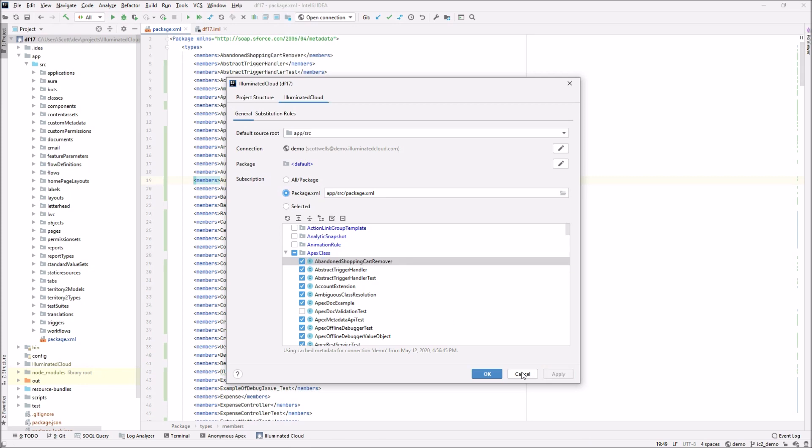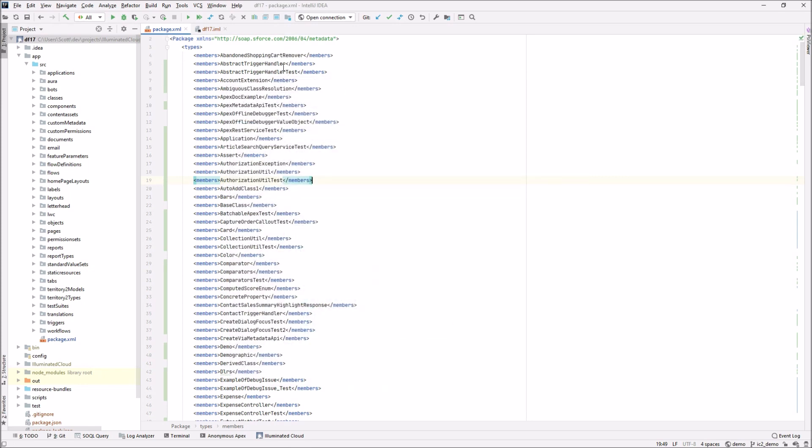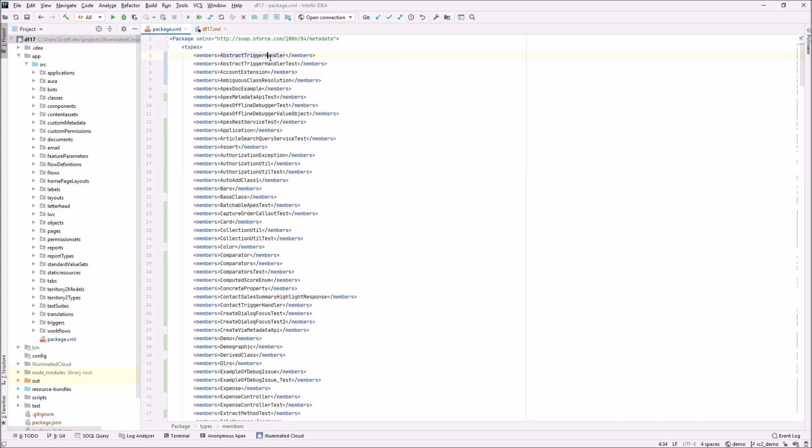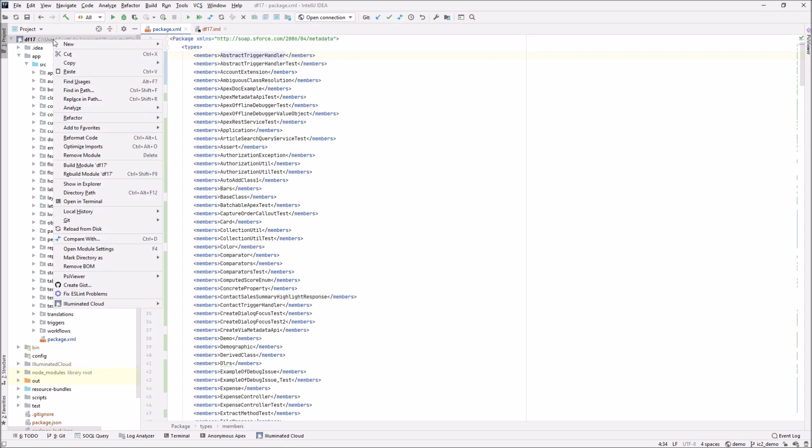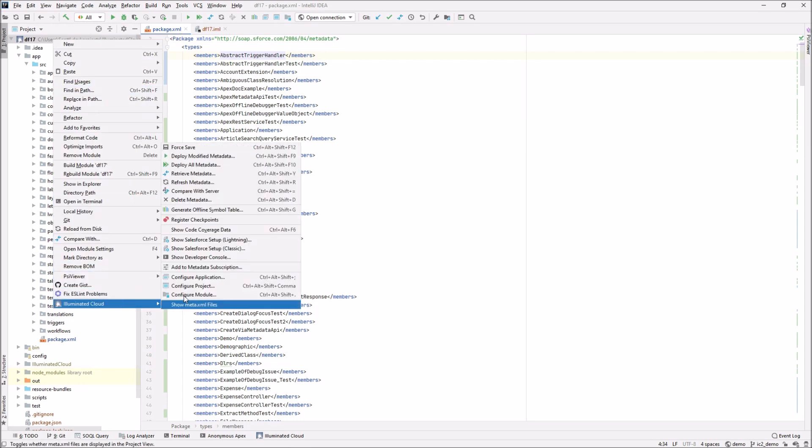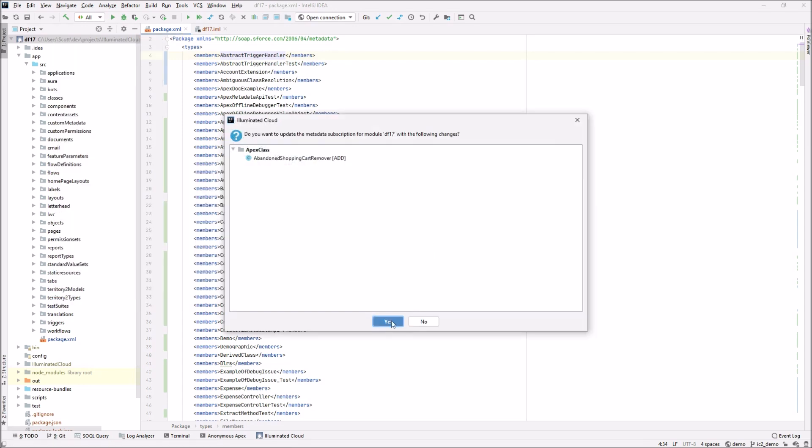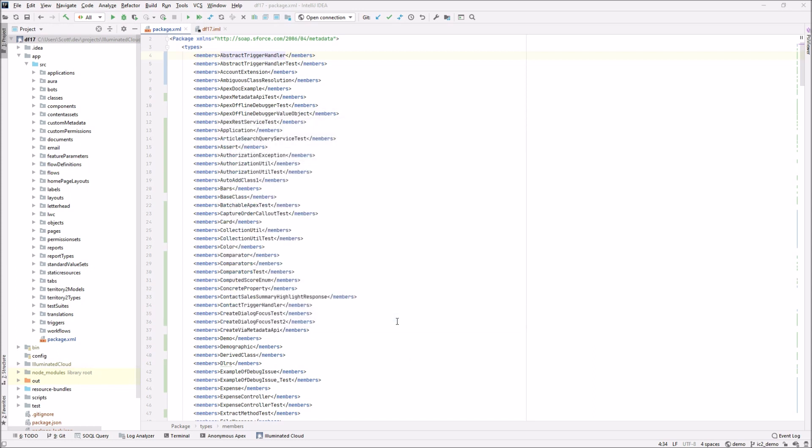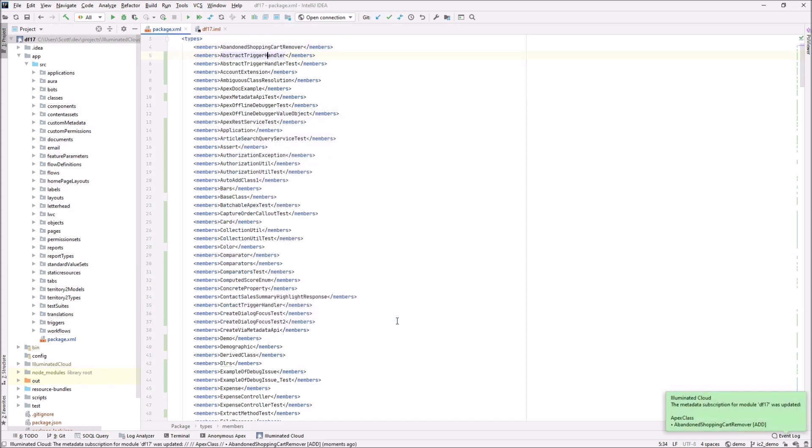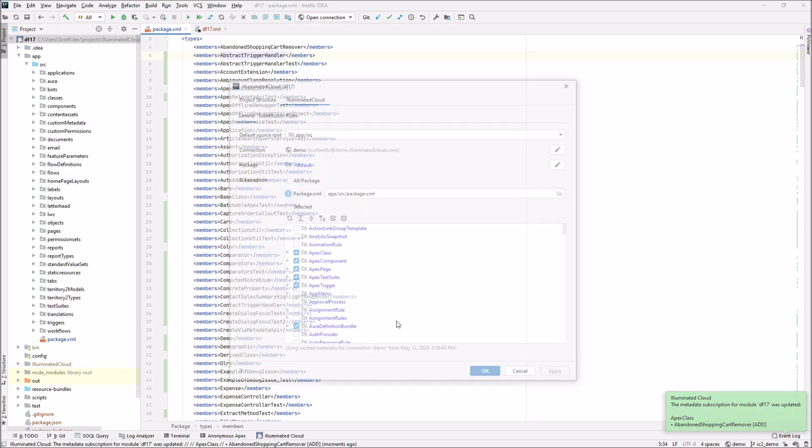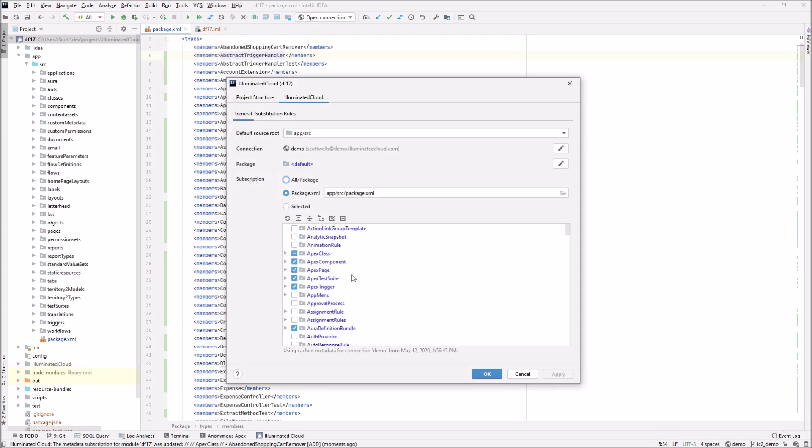There have always been ways that illuminated cloud could help you with this. So for example, if I removed abandoned shopping cart remover here and went to the add to metadata subscription action, illuminated cloud would actually find metadata that you don't have in your subscription, whether it's package XML or selected, but that you do have in the selected files and would prompt to add them. Similarly, if you add and remove files in the project, if so configured, it can add and remove entries in the corresponding metadata subscription. But again, now you're able to go in and pretty much change things in a point-and-click fashion.